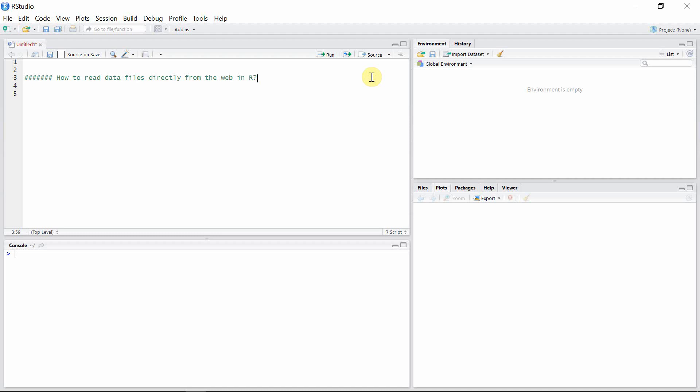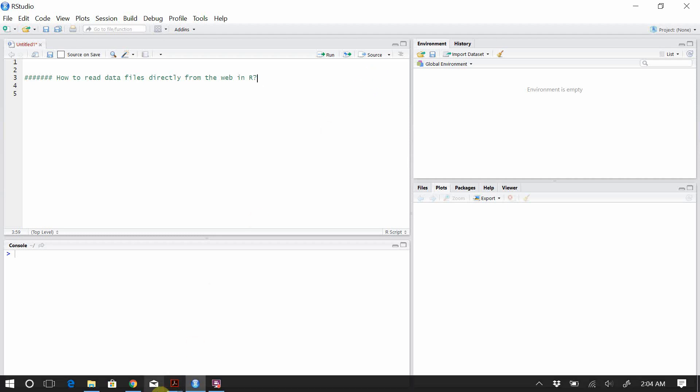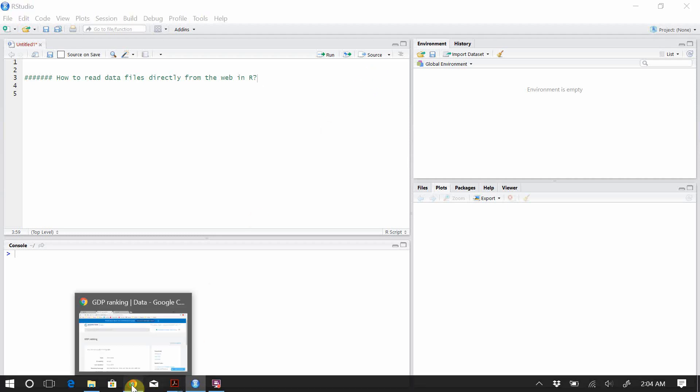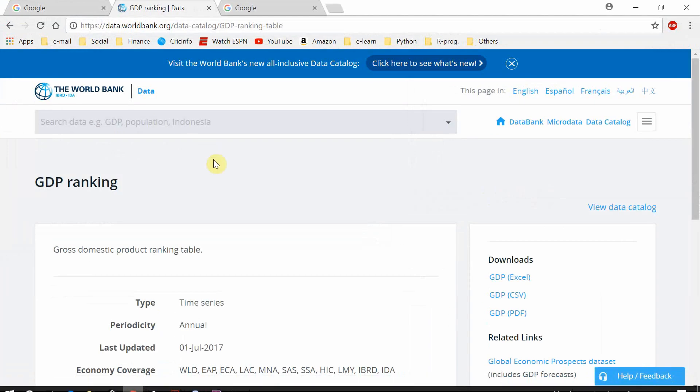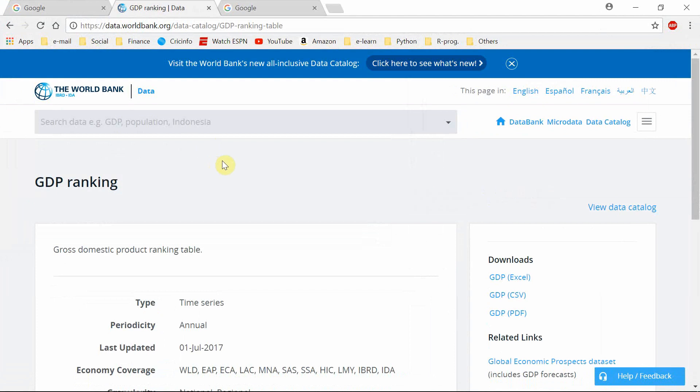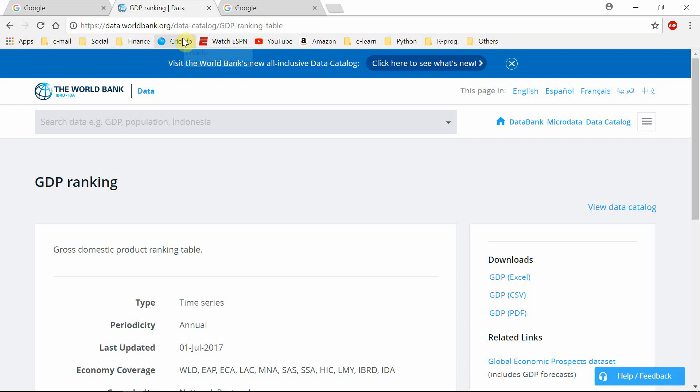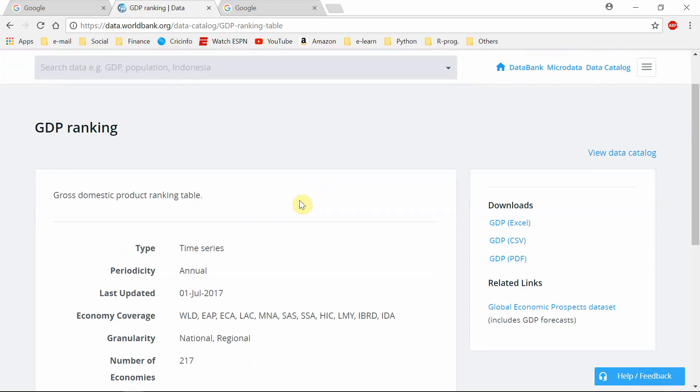Let's start our work. First of all, let's go to our website. I have this website in my browser and it is a World Bank site. I'm going to take data which is related to the Gross Domestic Product ranking table.